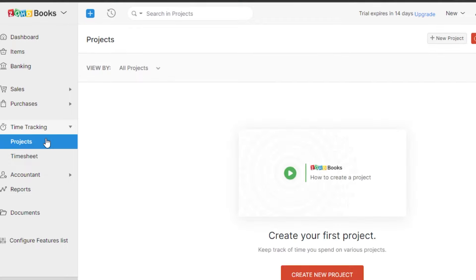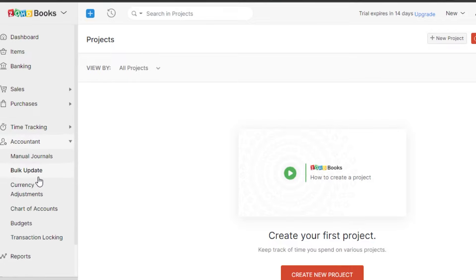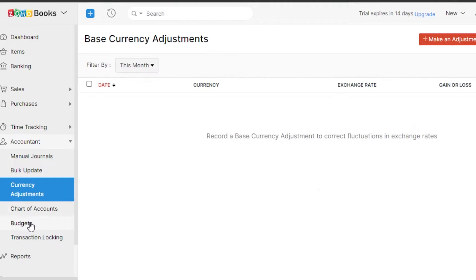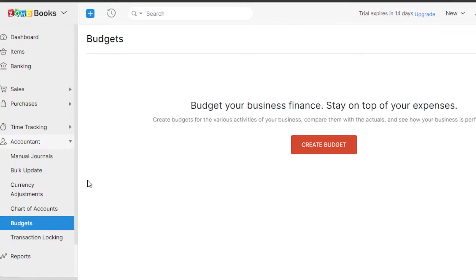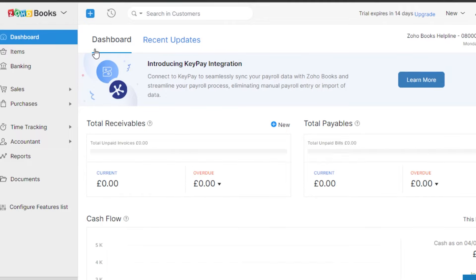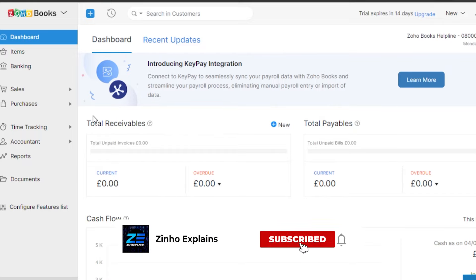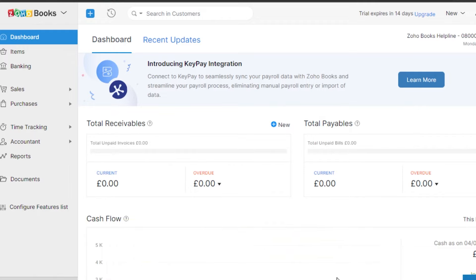Zoho Books also has a Time Tracking option where you can create projects and track time. Under Accountant, there are manual journals, currency adjustments, chart of accounts, budgets, and transaction locking. You can set budgets for different accounts, projects, and clients. Zoho is an all-in-one platform, great for finance and accounting. If you need invoicing, time tracking, budgets, or accountant reports, definitely check out Zoho Books. Thanks for watching — please give a thumbs up and subscribe!